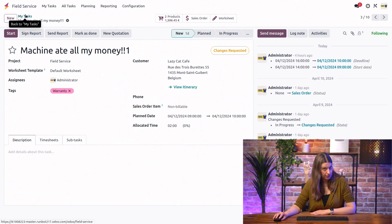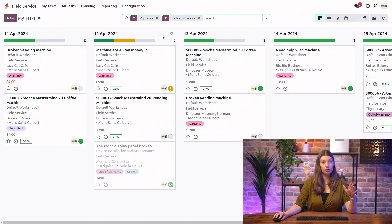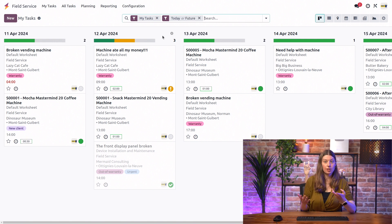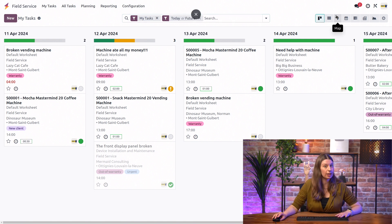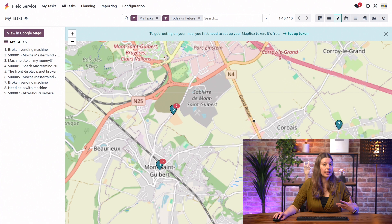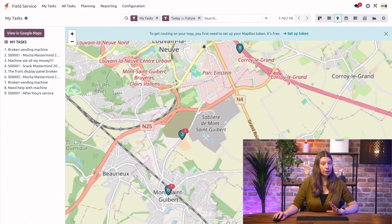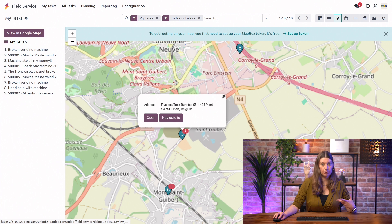Now let's say we want to try something else — we want an overview of what all of our tasks look like on the map, so we can plan around locations that are close to each other and ultimately save time. Let's go into the map view right here. By default, we can see that our tasks are all planned out on the map. I can also open one of the tasks and press 'Navigate to,' and it will take me straight to Google Maps.